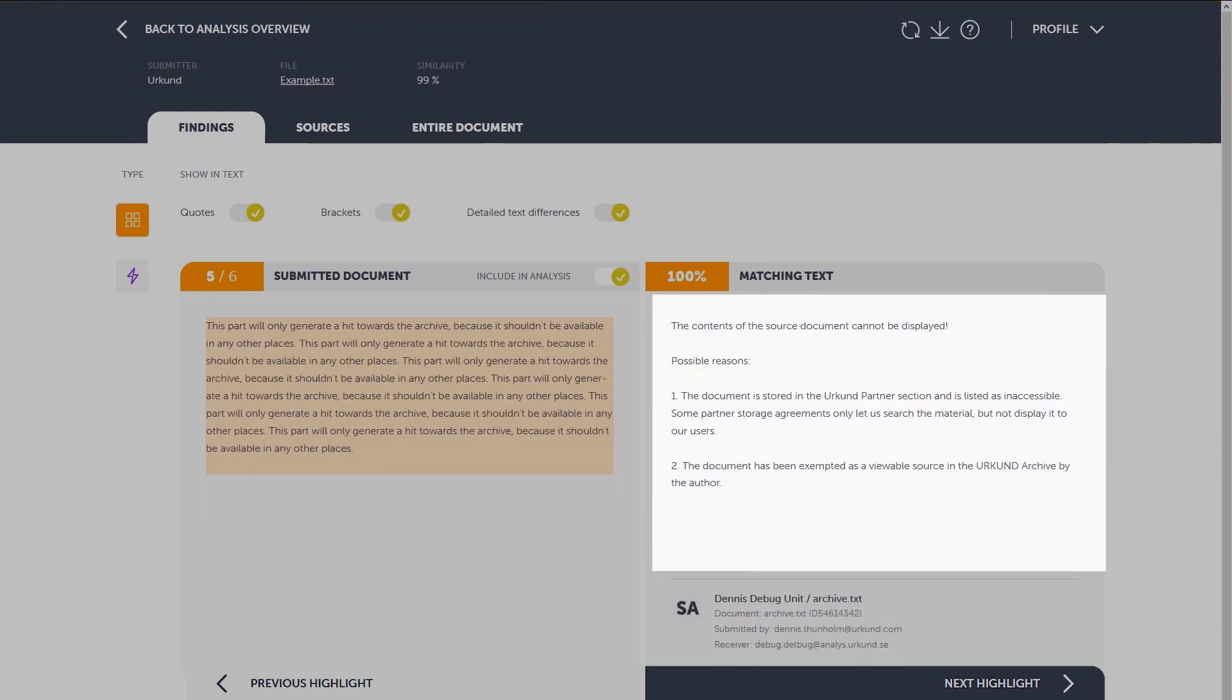Sometimes, the source cannot be shown for various reasons, such as a specific agreement with our partners, or if the author has chosen to exempt the content.